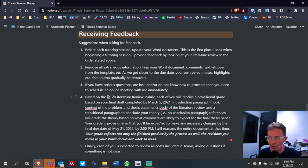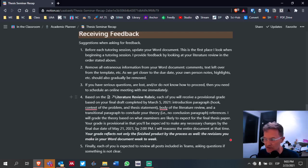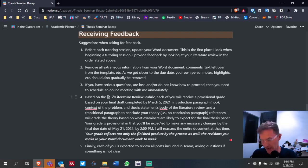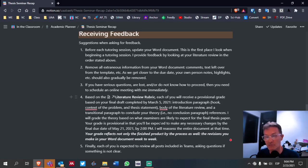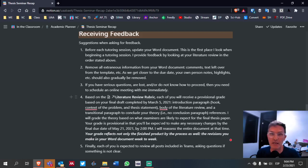I will grade the theory based on what examiners are likely to expect for the final thesis paper. Your grade is provisional in that you'll be expected to make any necessary changes by the final due date of May 21st by 2 p.m. I totally expect there will be changes between March 5th, the due date, and May 21st, the final due date of your completed thesis paper.